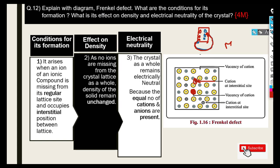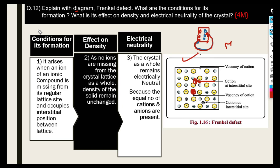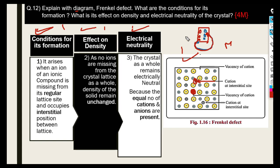So students, you can easily tackle this question. First, draw the diagram. Then state the conditions for its formation, the effect on density, and the effect on electrical neutrality. This question is for four marks — one mark for each point. Just write it exactly like this in the exam.